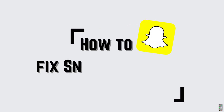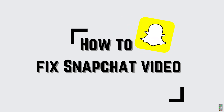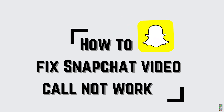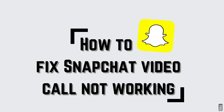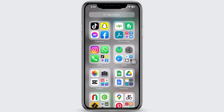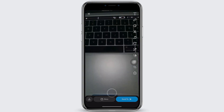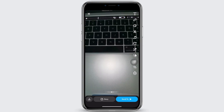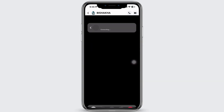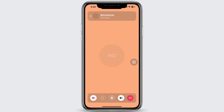How to fix Snapchat video call not working. Let's get right into the tutorial. If for some reason you are not being able to make a video call, then firstly open the App Store and search for Snapchat.